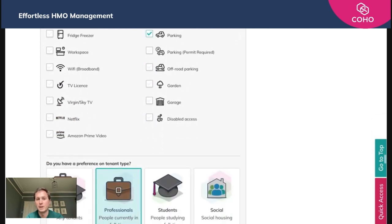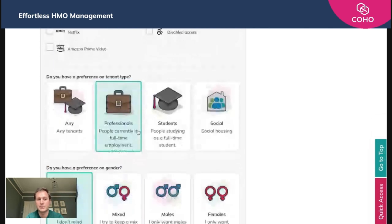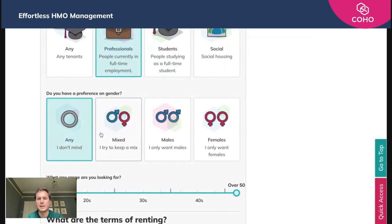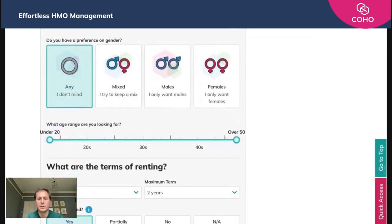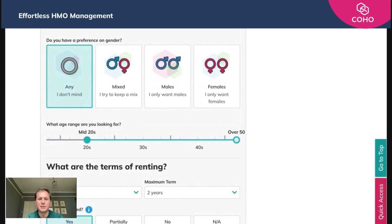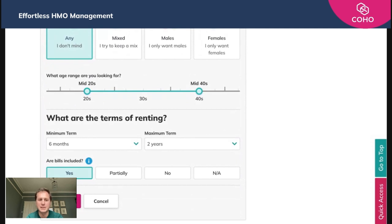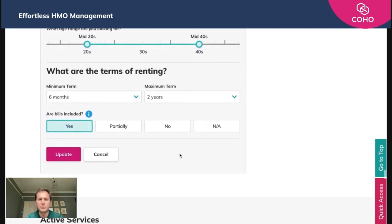Once you've done that, it recognizes from earlier that this is a professional property. We haven't set any preference on gender. You can edit the age range, so we're going to say here mid-20s through till mid-40s. It's pre-saved the terms of renting in terms of minimum and maximum. Bills are included, yes, and we'll simply here click update.